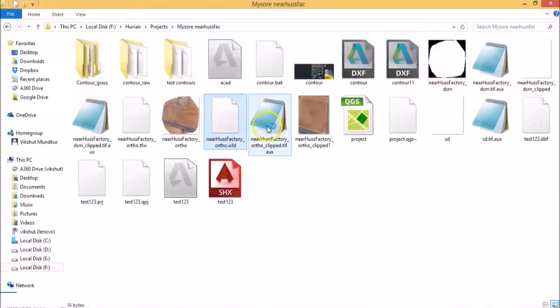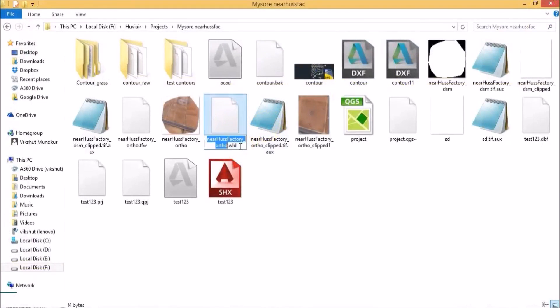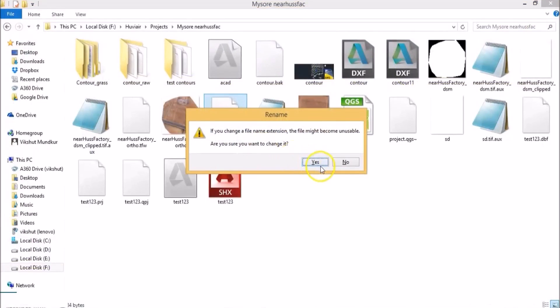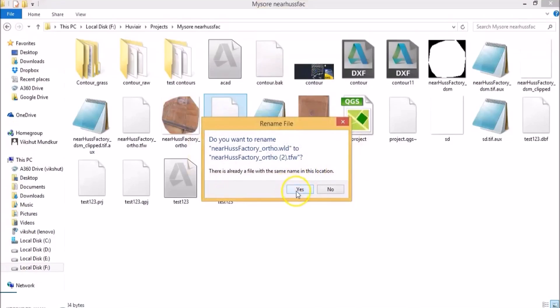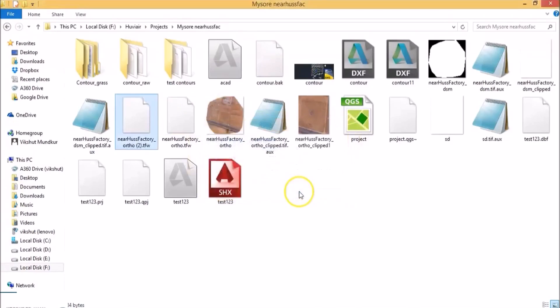Now you need to change the extension of this file to TFW. So let's do that by renaming it. Click yes. I had already one created so it just made a duplicate of that.